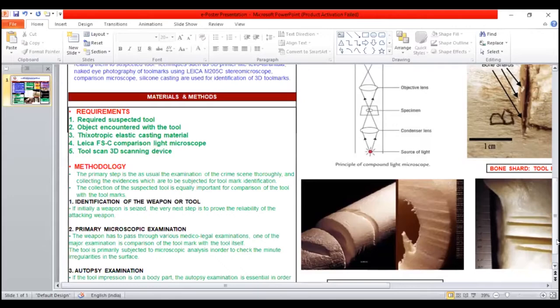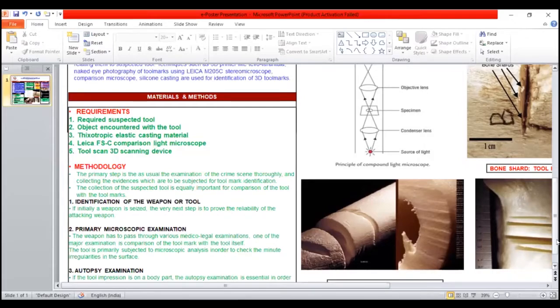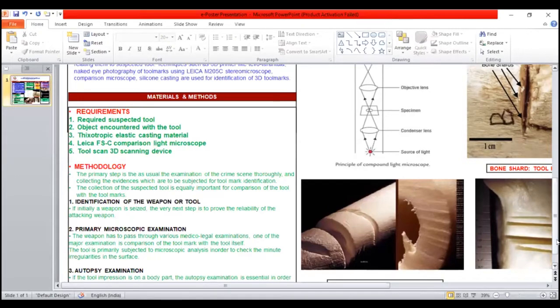The methodology: the primary step is the examination of the crime scene theory and collecting the evidence which are to be subjected to tool marks identification. The collection of suspected tool is equally important for comparison of tools with the tool marks.